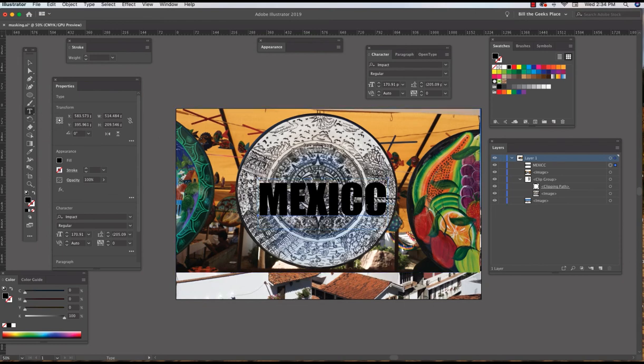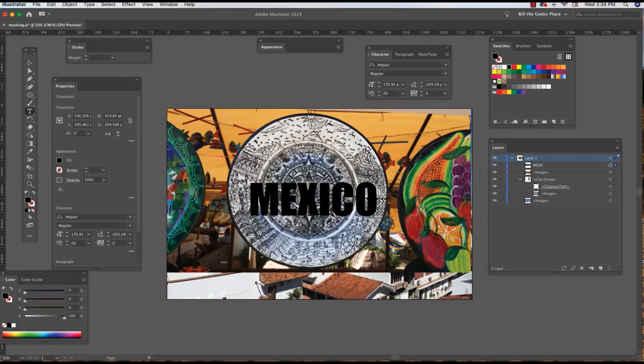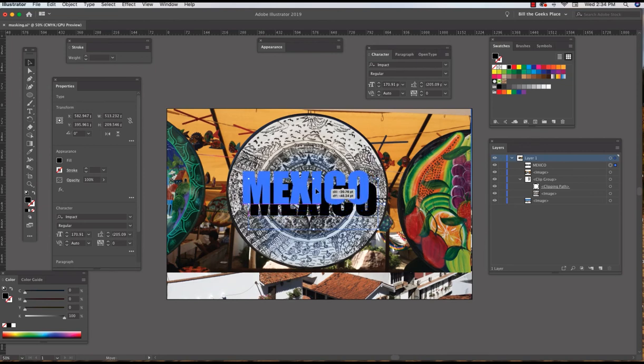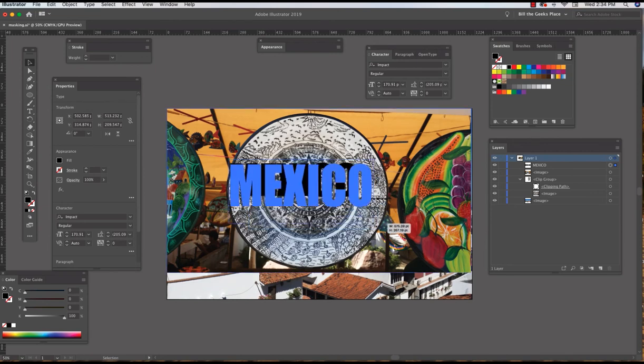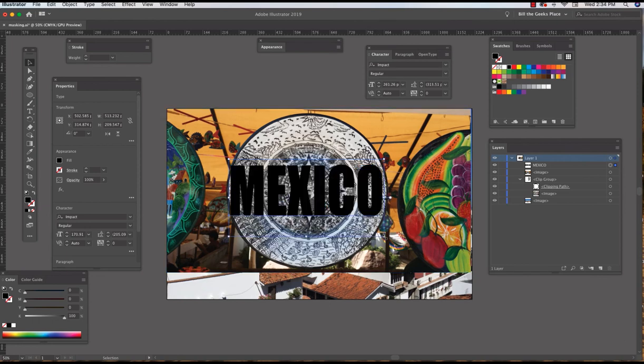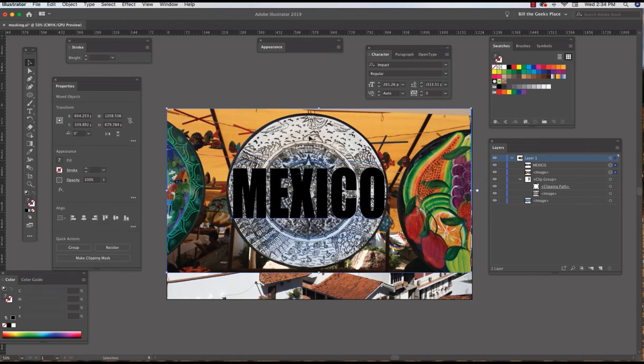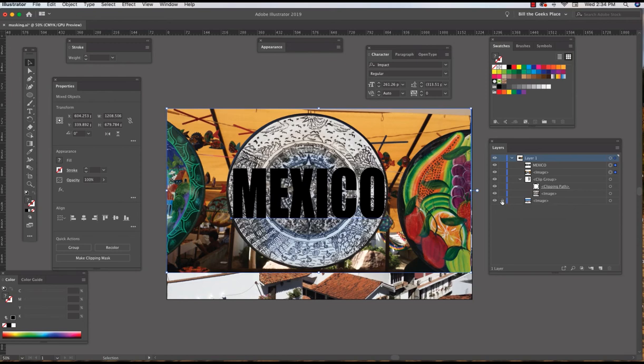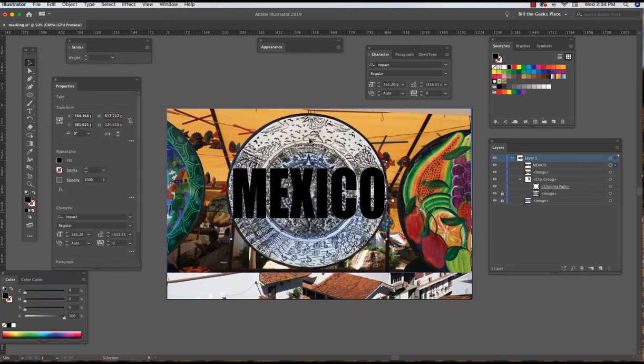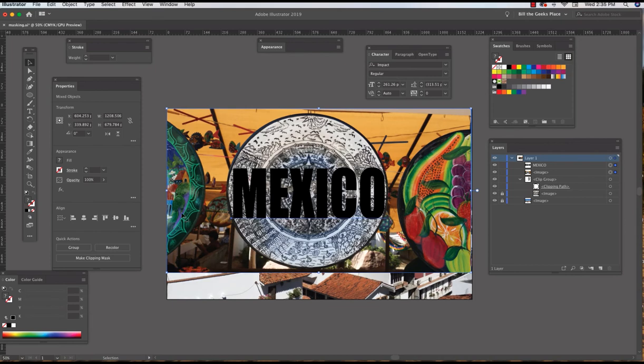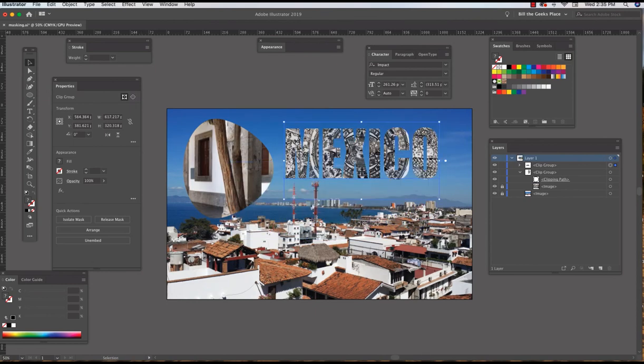I'll make the text bigger, and to constrain aspect ratio I hold the Shift key down. Okay, so I have my text in here. Text selected, shift-click on the image behind it. Let me lock some stuff up here. Deselect, click the text, shift-click on the image that I just brought in, Clipping Mask, Make. I don't really like it that much.